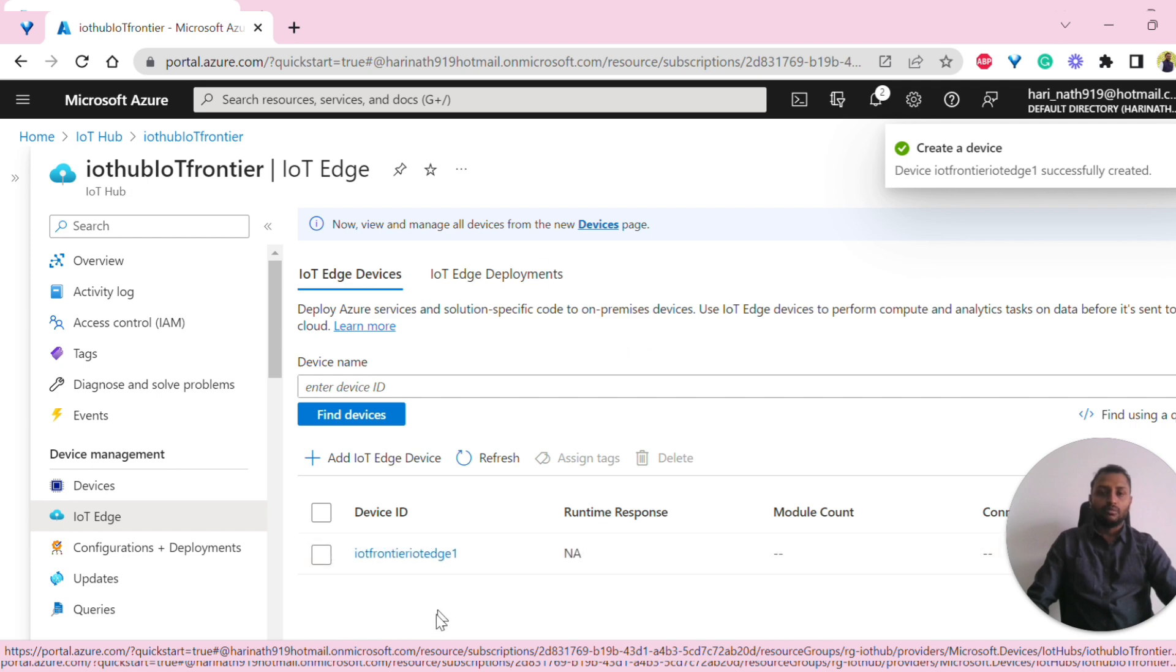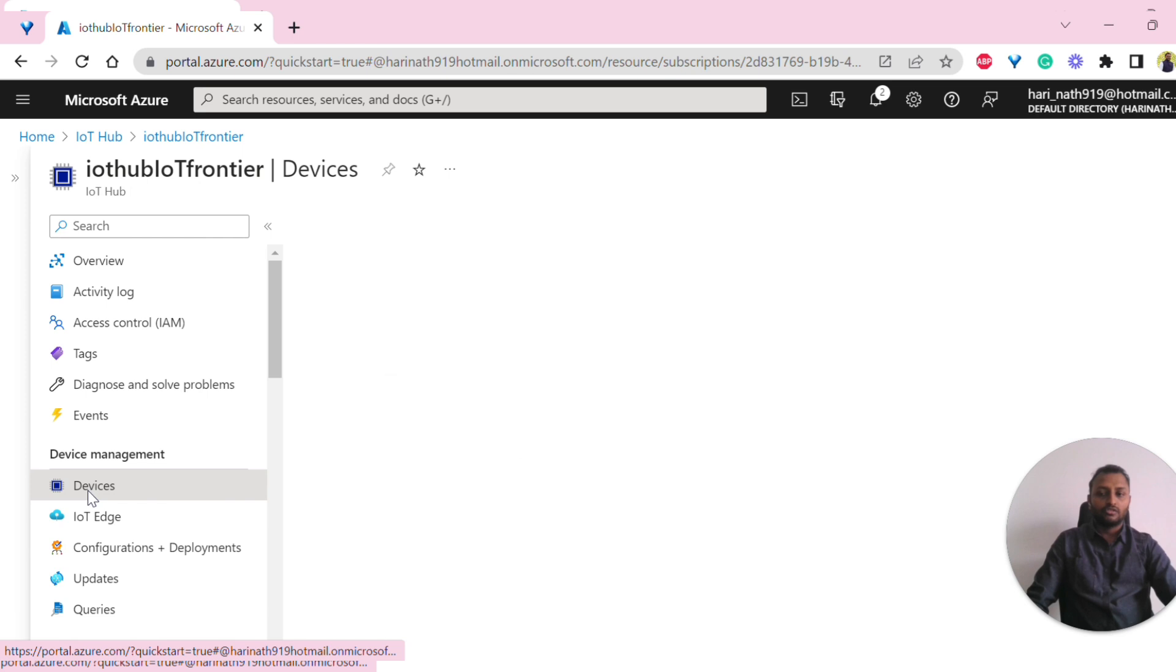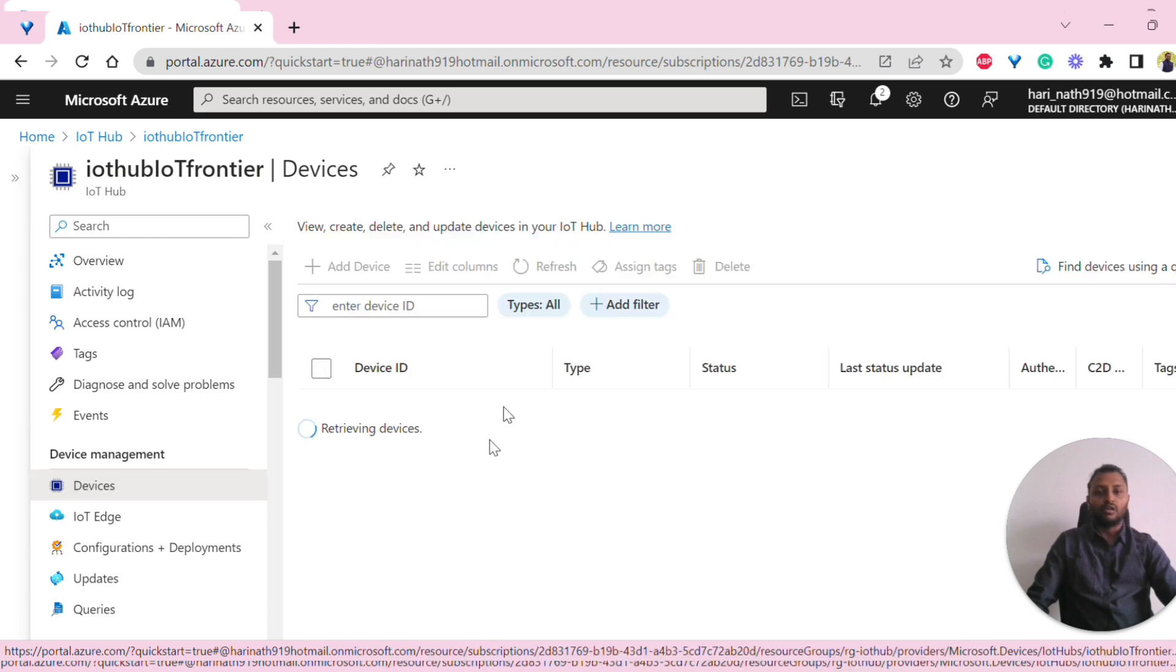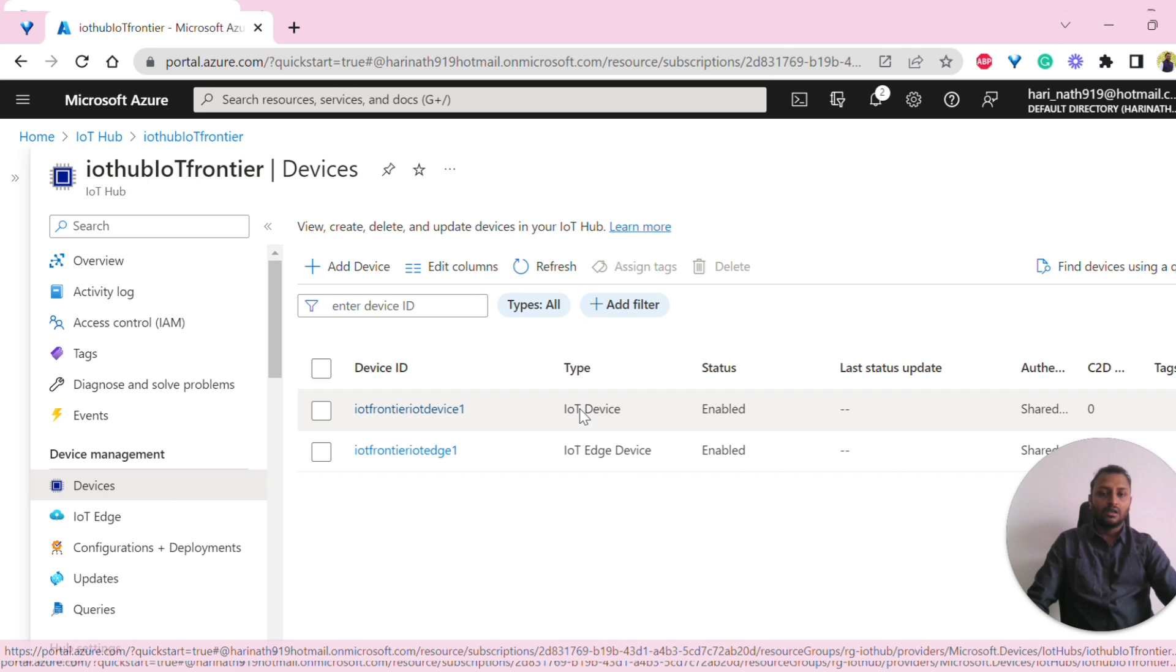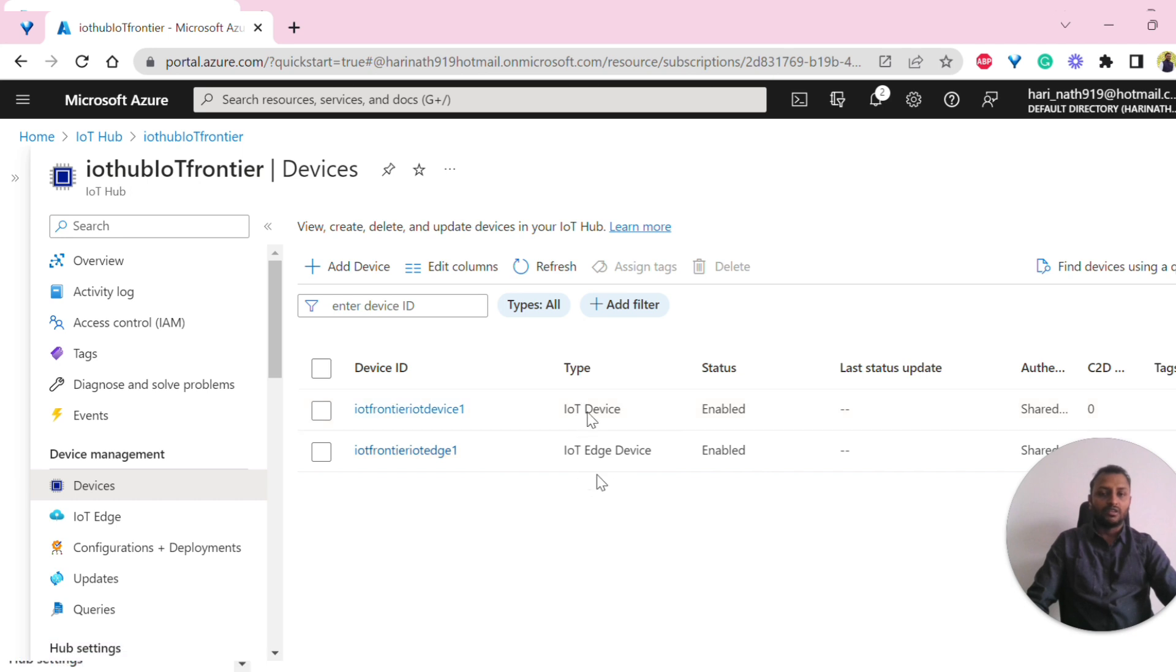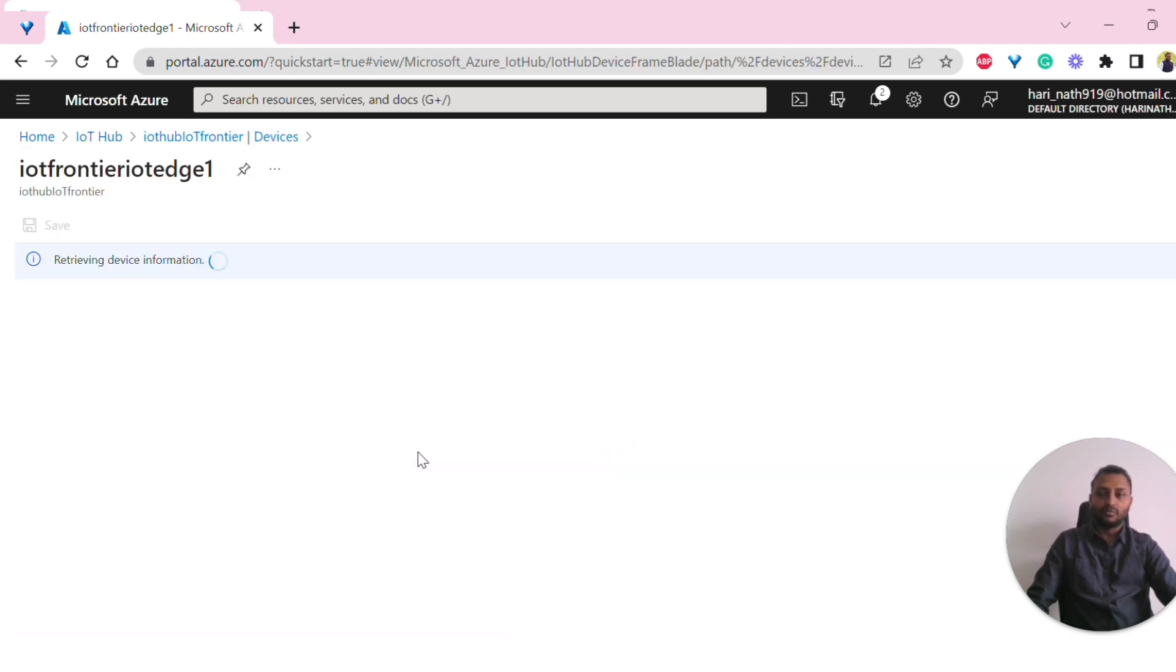It will be creating this. Under the devices, you should be able to see all the devices, both IoT Hub devices and Edge device. Here you can differentiate them by the type.